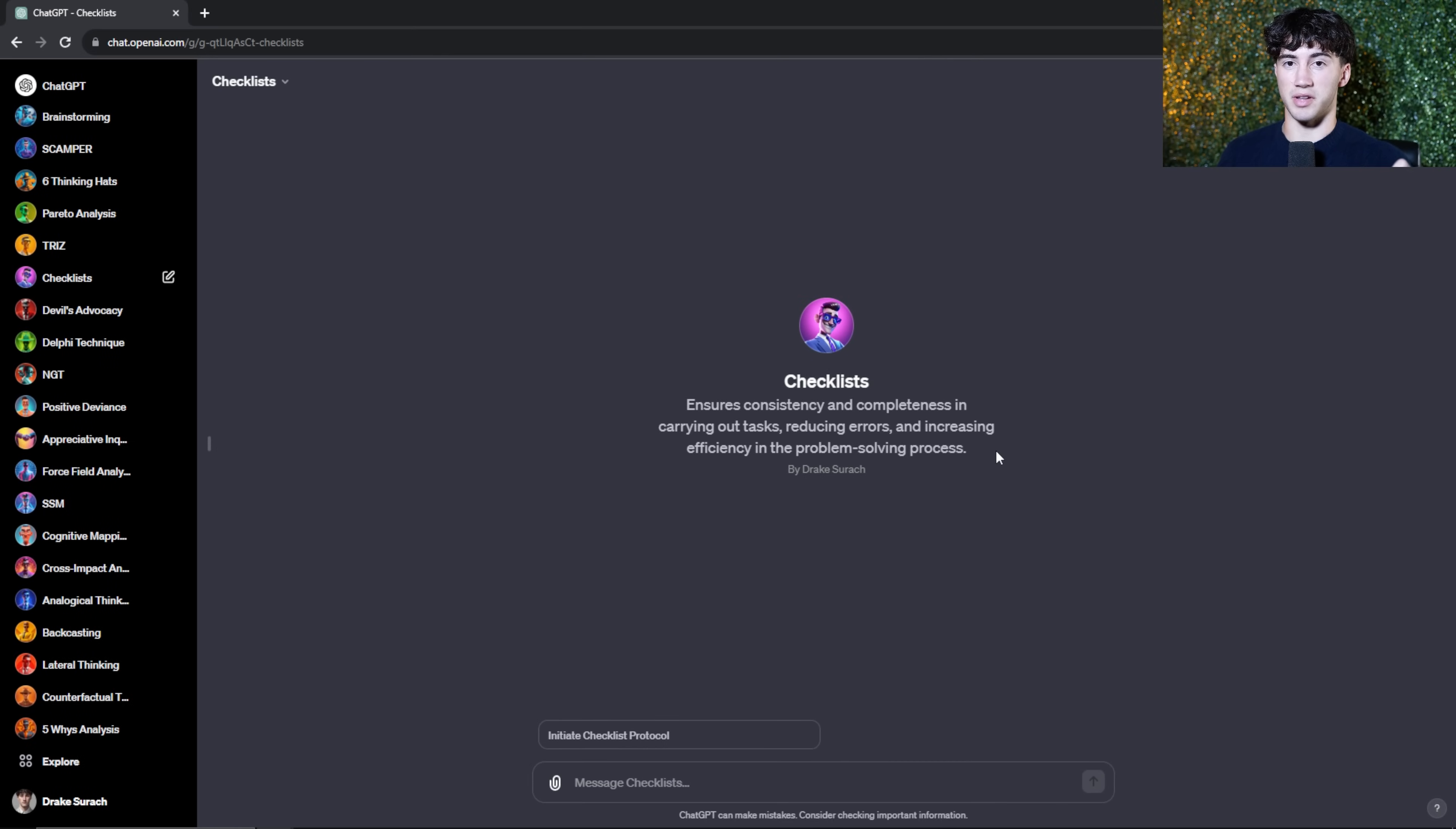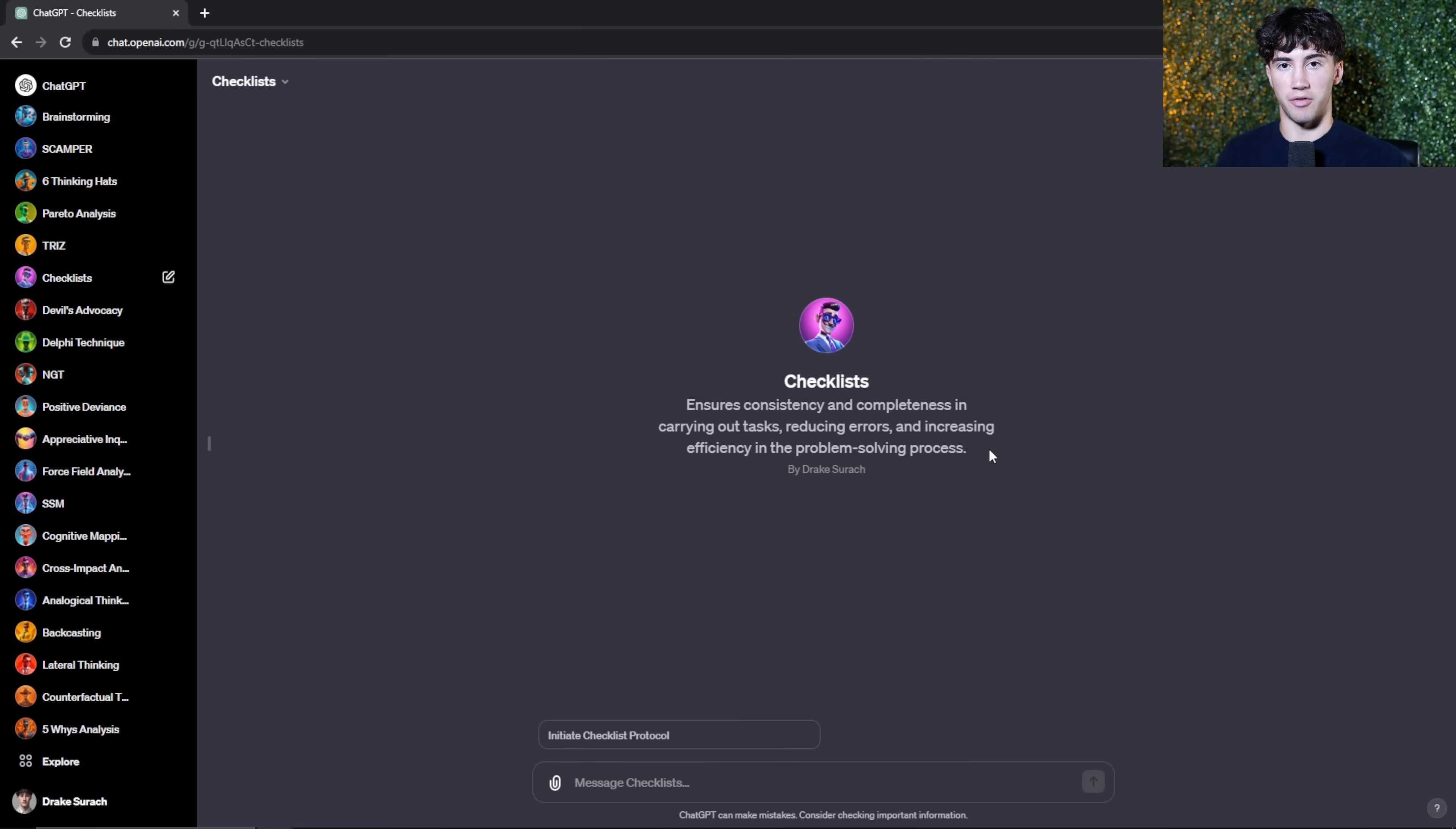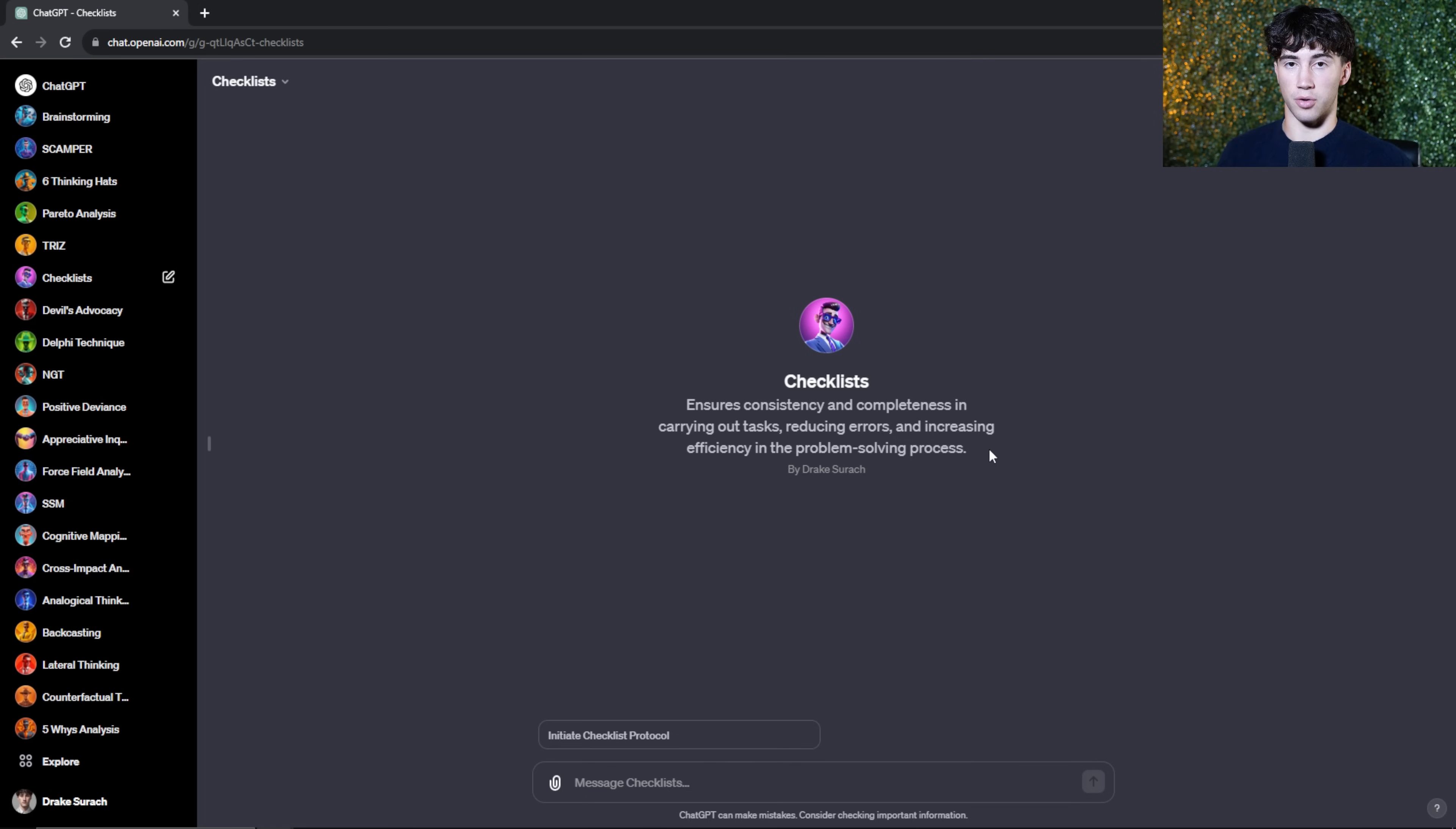Now the beautiful thing about these agents is that when I update them in the back end and I hit save, it updates for everybody that has it. So these agents are just at a base level of knowledge and foundation right now. But as time progresses, these agents are only going to get more powerful and more smart in order to help you solve your problems.